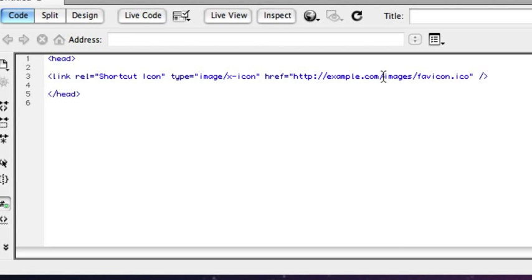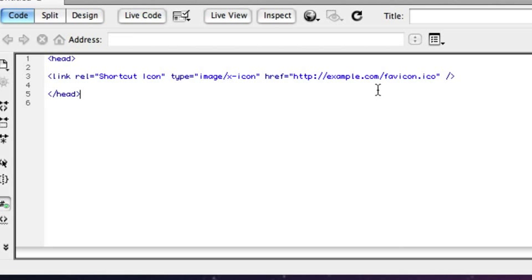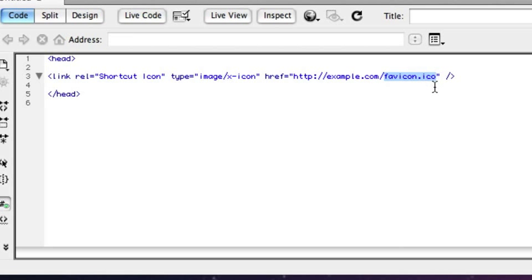But even if you did that you must be sure to put this file not only inside the images folder but also on the root of the server, because some websites like Facebook I believe actually don't look for this code. They actually just look for a favicon.ico file on the root of the server, and then if they don't find one they won't show your links with your nice new favicon.